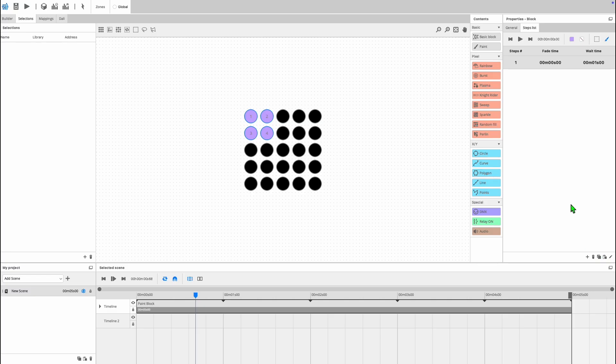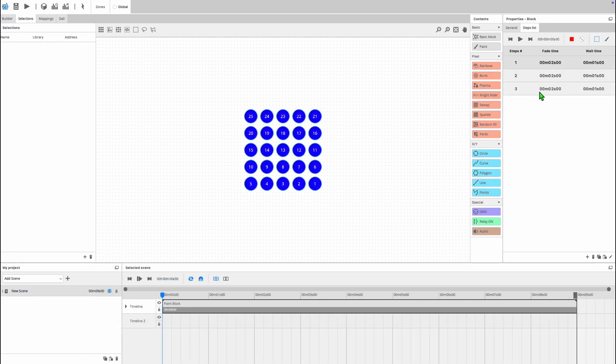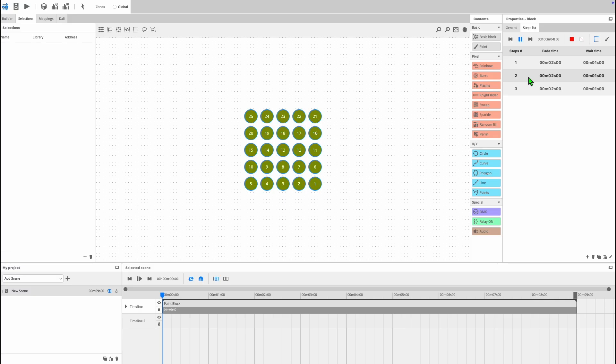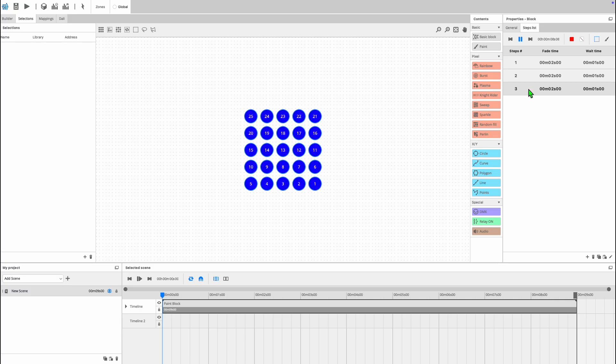Steps work the same way here as they do in the ESA2 software. You can set a time for the steps to fade in and a time for the step to be held. As you see I've got a red, green, and blue step that each fade in for two seconds, hold for one second, and then move to the next step.